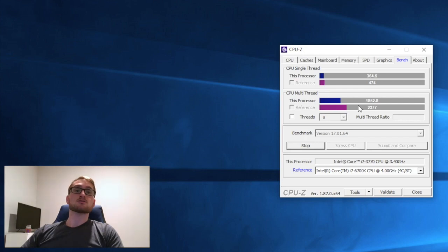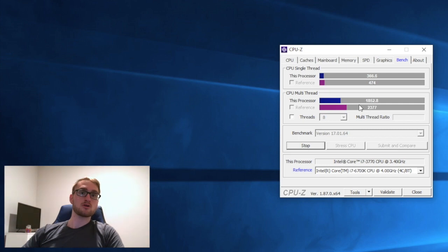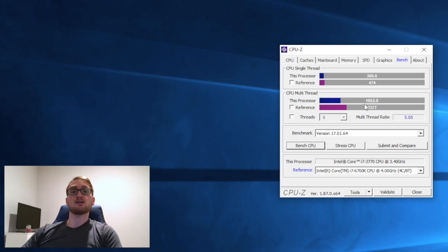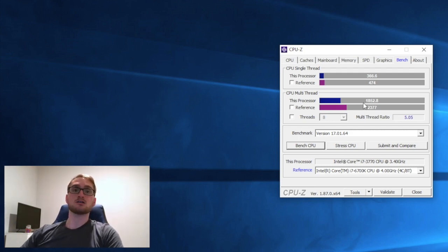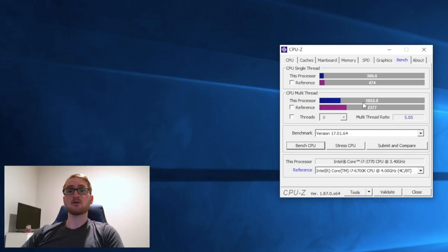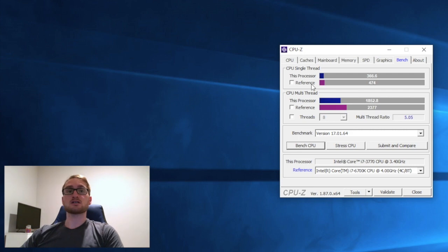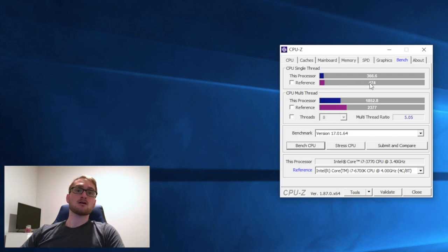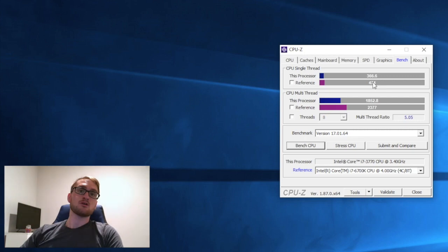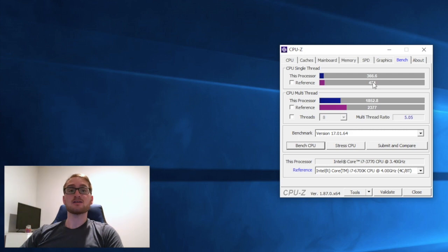That multi-thread score is pretty good. It comes in around 520 points lower than the 6700K, but the 6700K is two generations newer and it's also an overclockable CPU. Ours is just the 3770, not 3770K, so we have zero ability to overclock or change any settings.